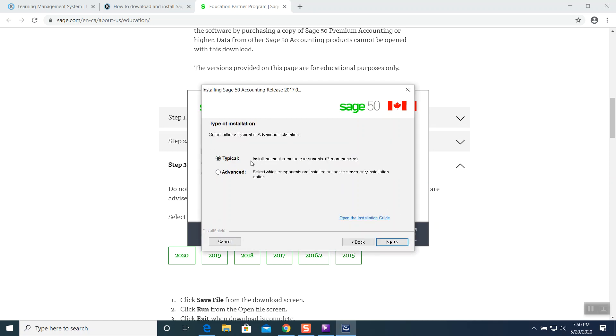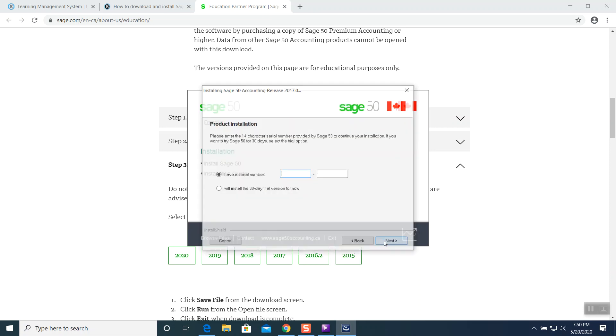Typical. We would like to do typical guys. Install the common components. Recommended. What is typical. Press next. And then the serial number. Here you go. In serial number, which number you want to punch in? You want to punch in the number which you got in your email.